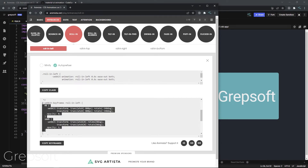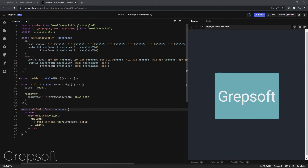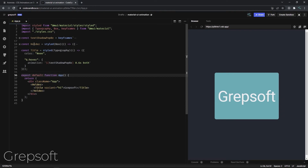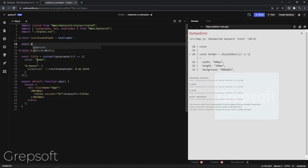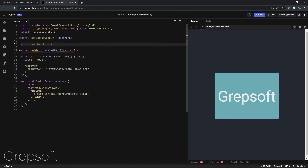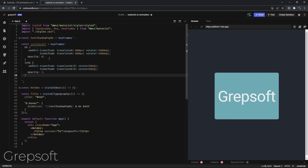I'll take all of this, copy it, and move it to the side. Let's define a new const — I'll call it 'rollInLeft' — and this is a keyframes definition. Then just like before, I can paste in my keyframes. Now we need to apply this on page load, which should be fairly straightforward.